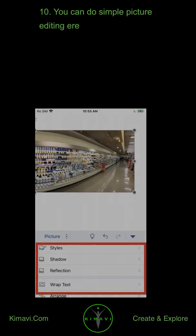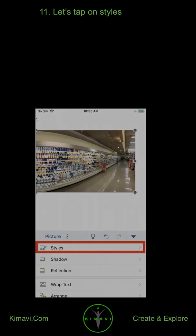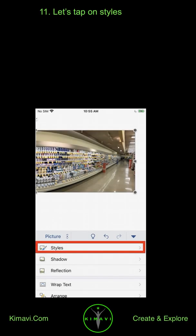You can do simple picture editing here. Let's tap on Styles.